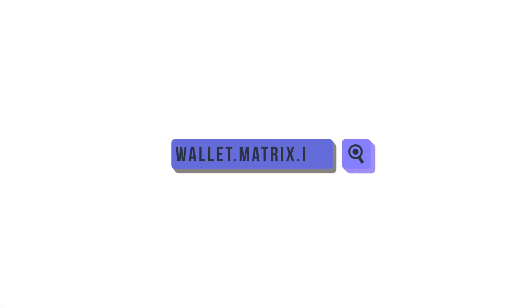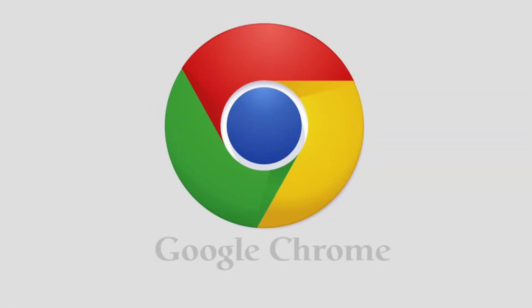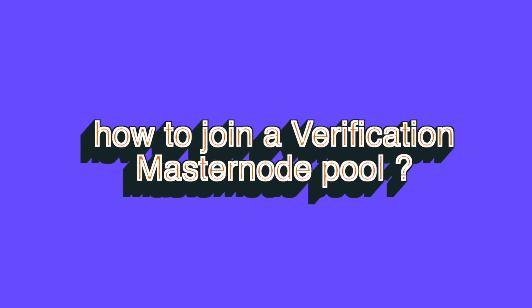Before getting started, please type wallet.matrix.io in your browser. We suggest using Google Chrome. This will bring you to the Matrix Web Wallet. With that out of the way, let's first look at how to join a verification masternode pool.